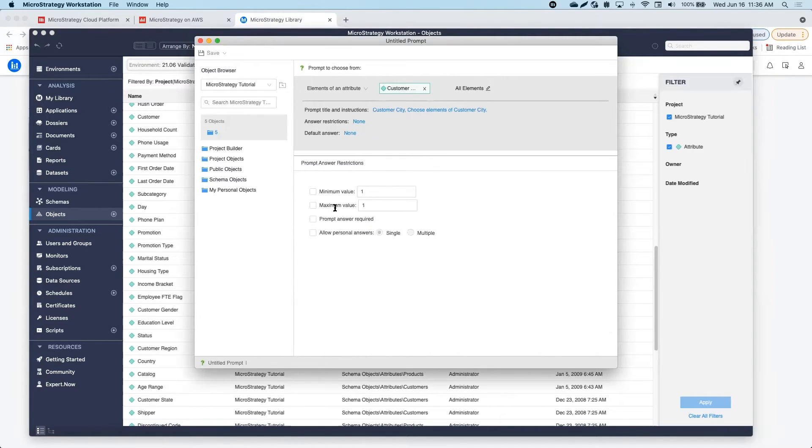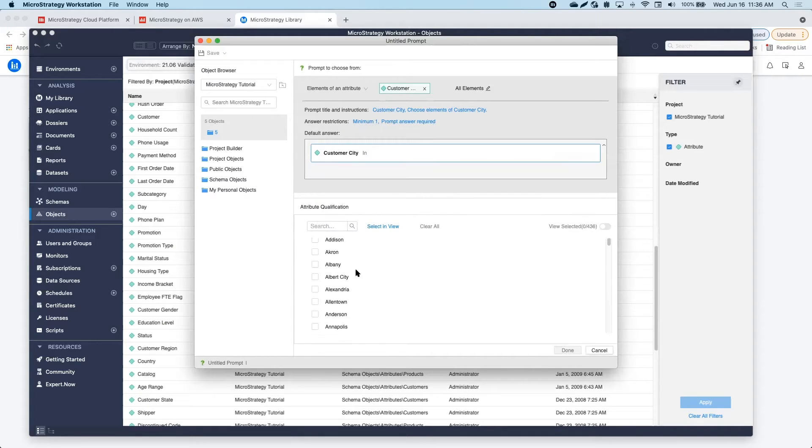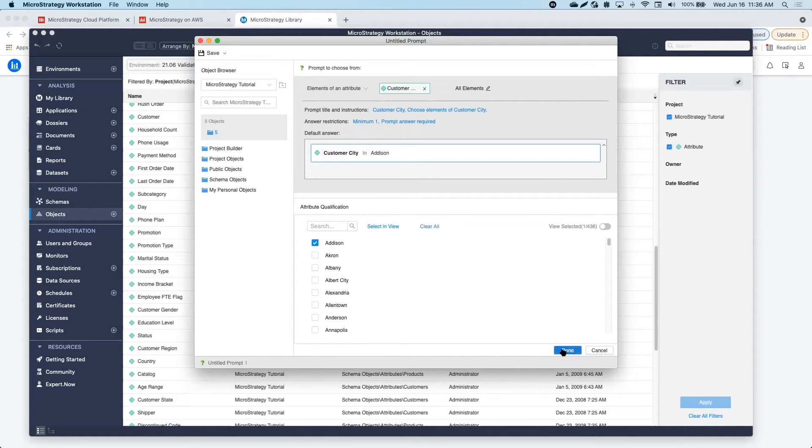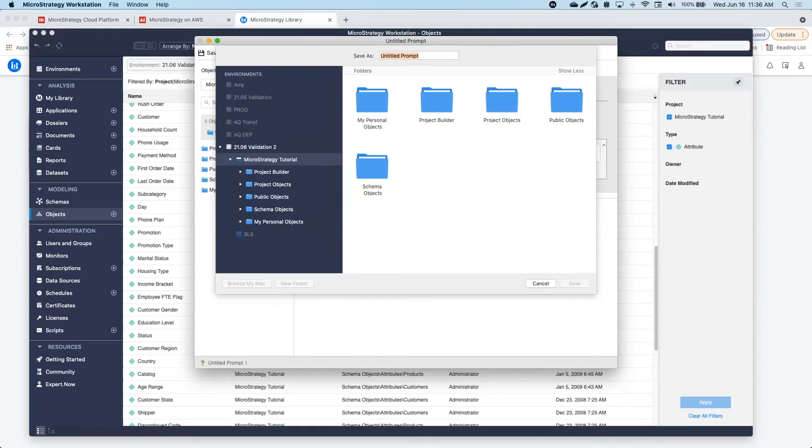With the new prompt editor, I can easily define the settings that I want to display in my prompt. I can force the users to answer or set up the minimum or maximum number of answers they can choose.